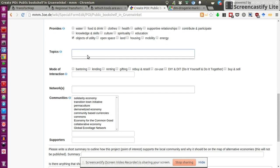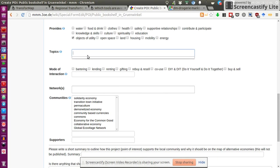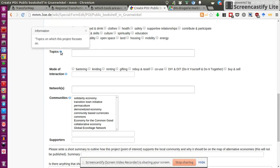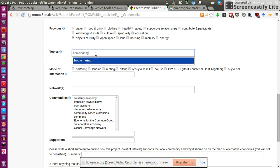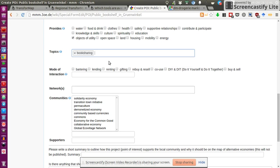The topics. What kind of topic is it? Do we have any topics? What is it? Topics on which this project focuses on. Right. So, in my case, it's book sharing, I would say. There we go. It's kind of a tag.